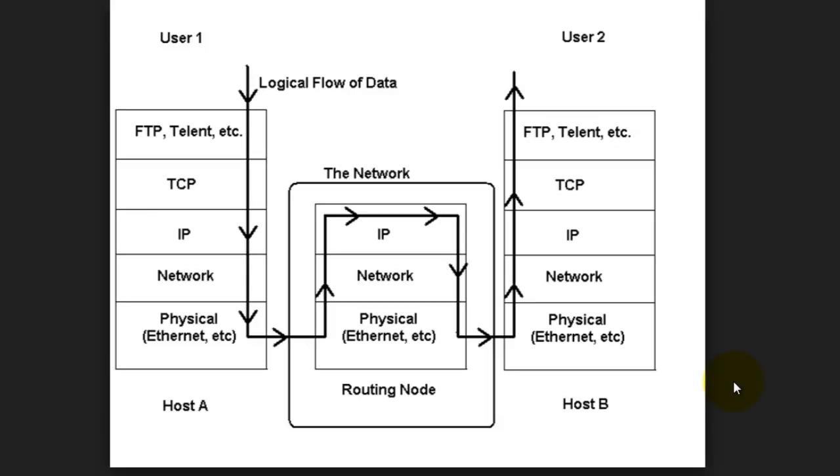So, the TCP, there are two protocols: TCP and UDP, User Datagram Protocol and Transmission Control Protocol.